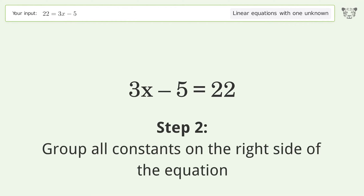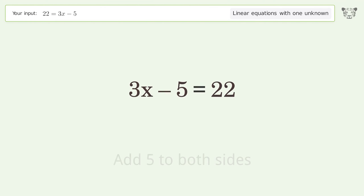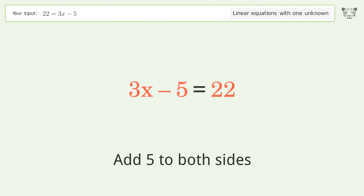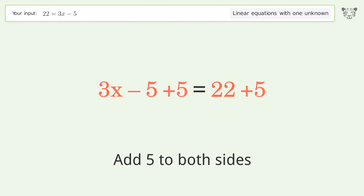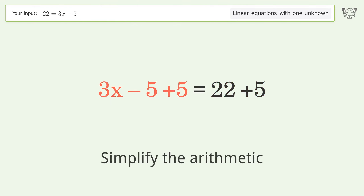Group all constants on the right side of the equation. Add 5 to both sides, then simplify the arithmetic.